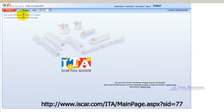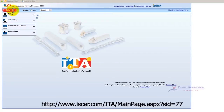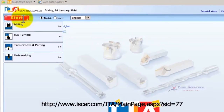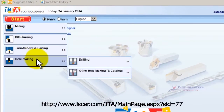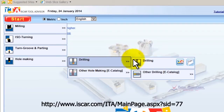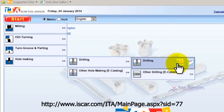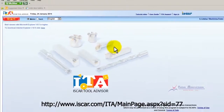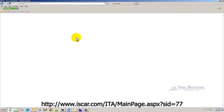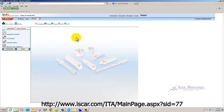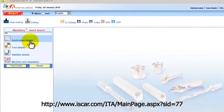First thing you would choose is Metric, since these are metric holes we'll stay on there. I'm going to roll my mouse wheel over the Start menu and go down to Hole Making, go to Drilling, and click the ISCAR Tool Advisor icon, and it's going to change the screen here a little bit.